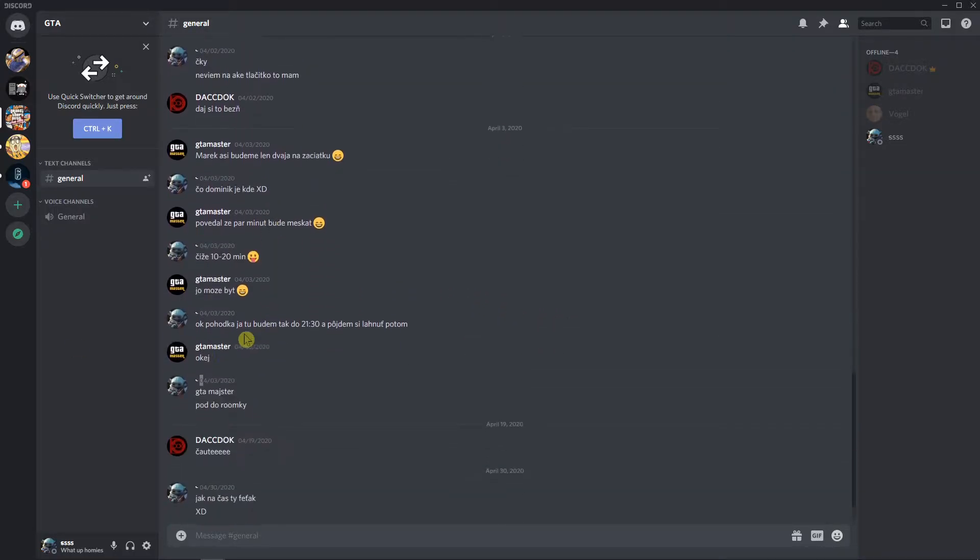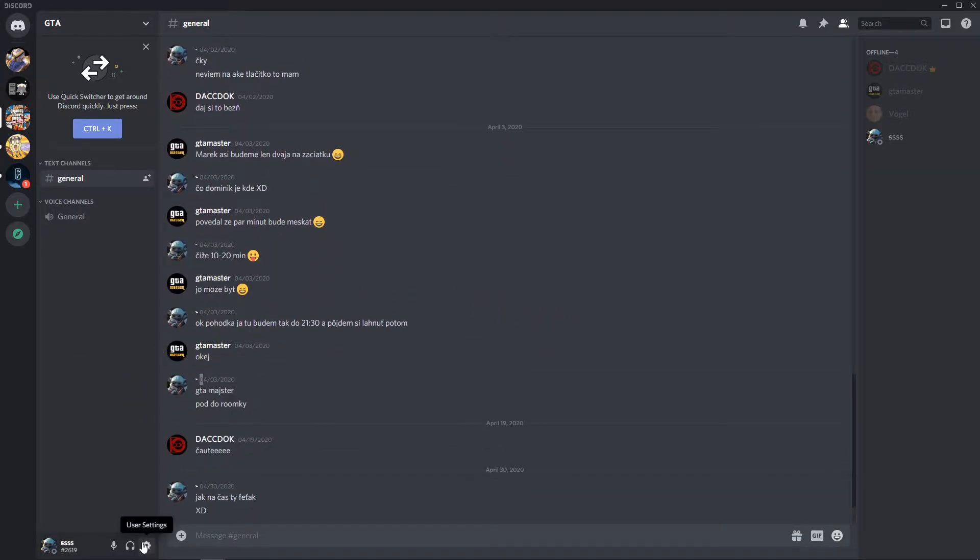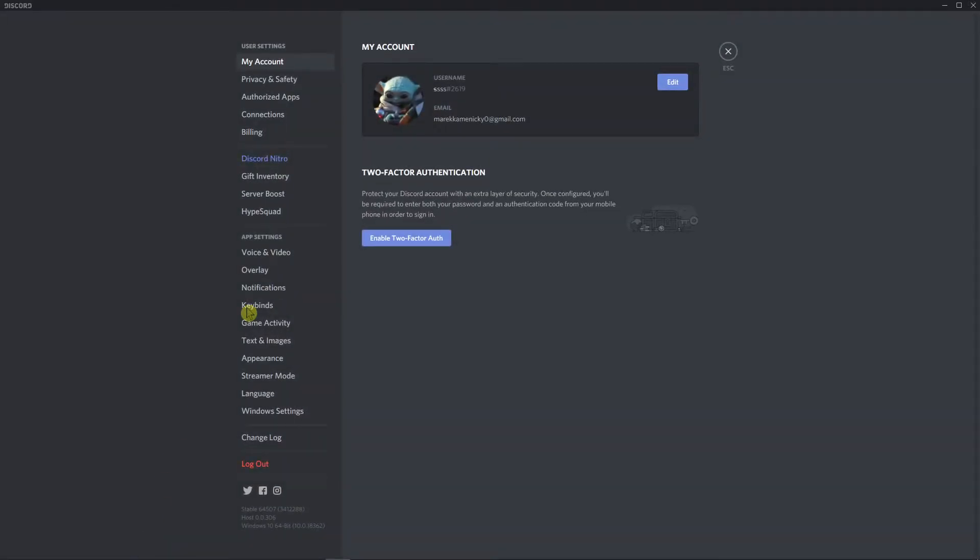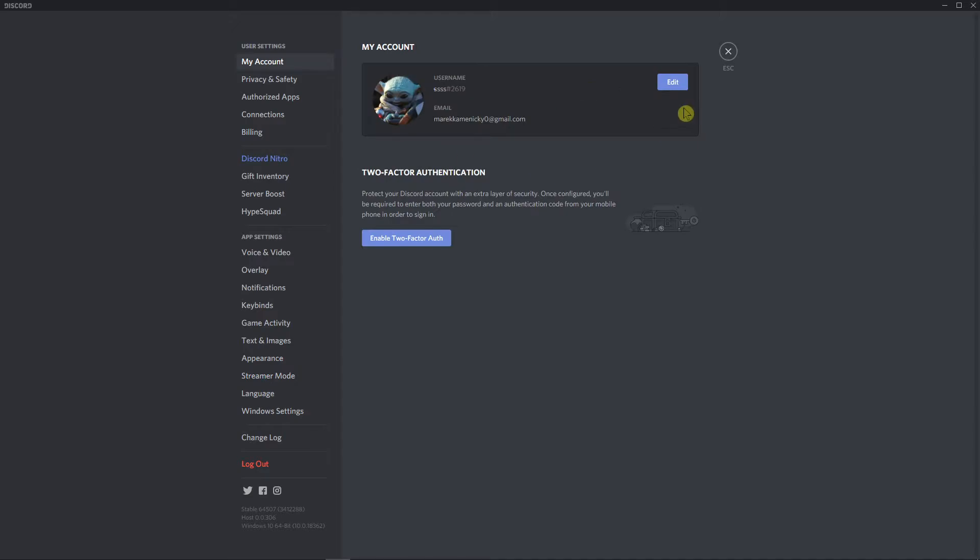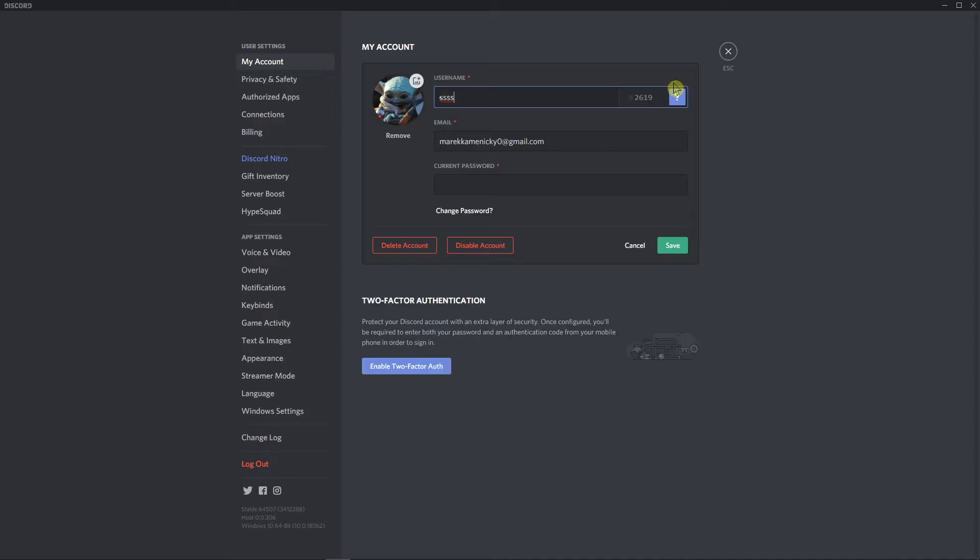The first thing you want to do is go to left down corner to user settings. First disable streamer mode so you can access my account and then just click here on edit and you will have in the description the symbol that you need to use.